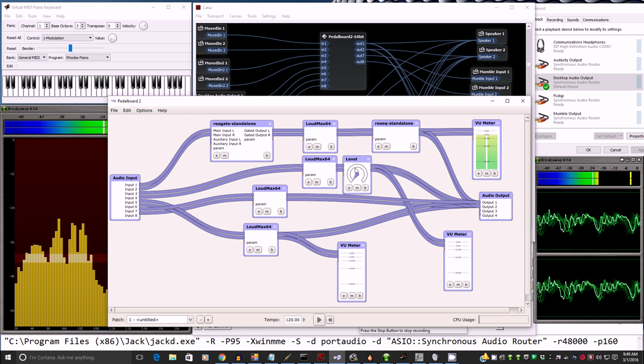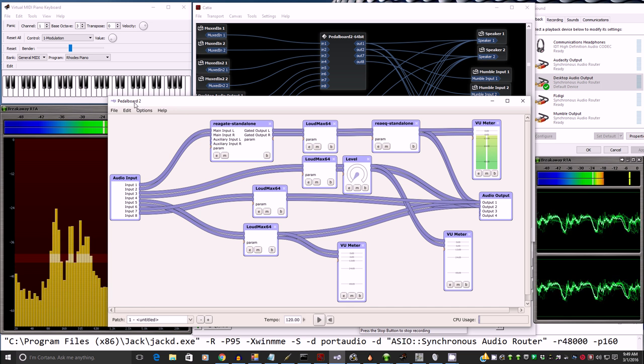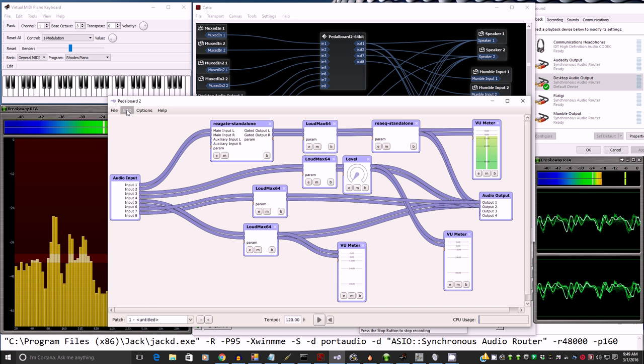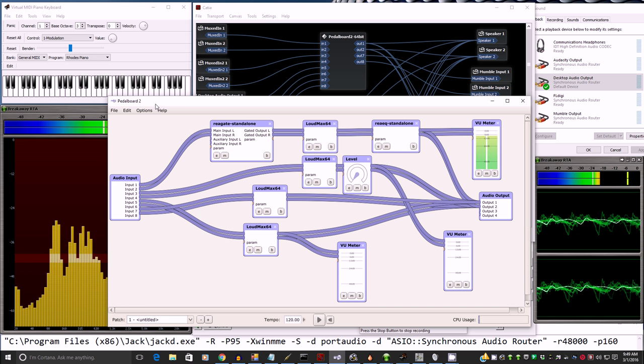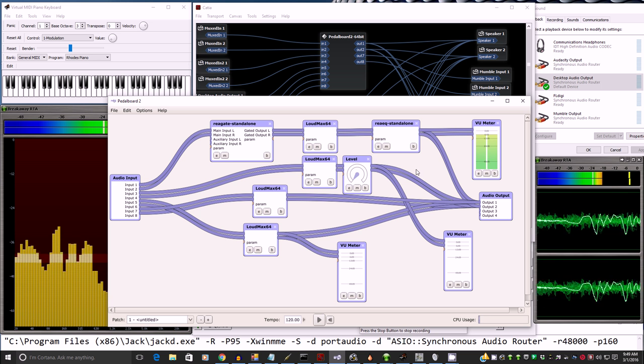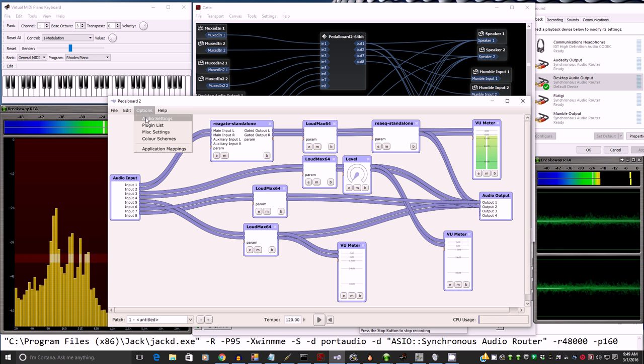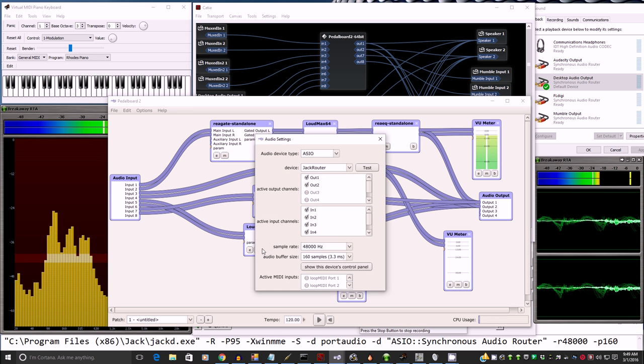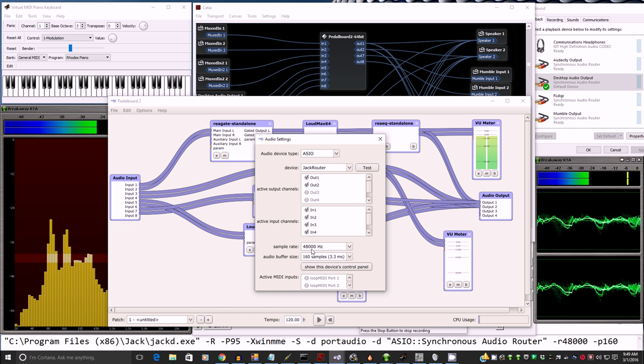Another great advantage of pedalboard too is when you save it, not only does it save all your applications and their settings, it saves the audio settings too. So it comes back just like you see it here, which is very nice.